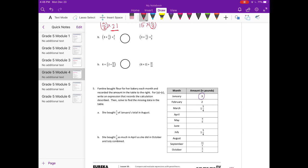Part B: 3 times 5 fourths times 3 fifths compared to 3 times 5 fourths times 3 eighths. They both have 3 times 5 fourths, so those are equal. We're comparing 3 fifths and 3 eighths. Three-fifths is greater than a half, and three-eighths is less than a half, so three-fifths is greater.